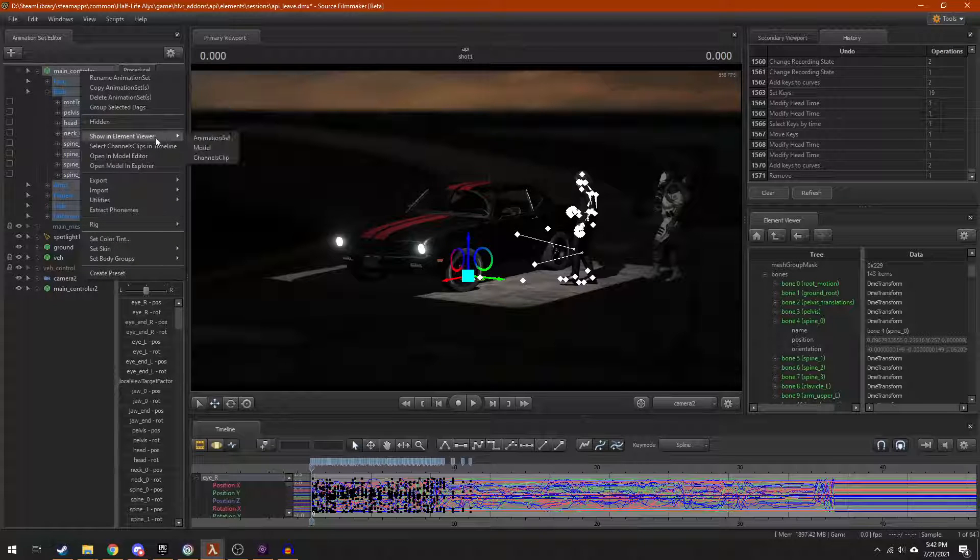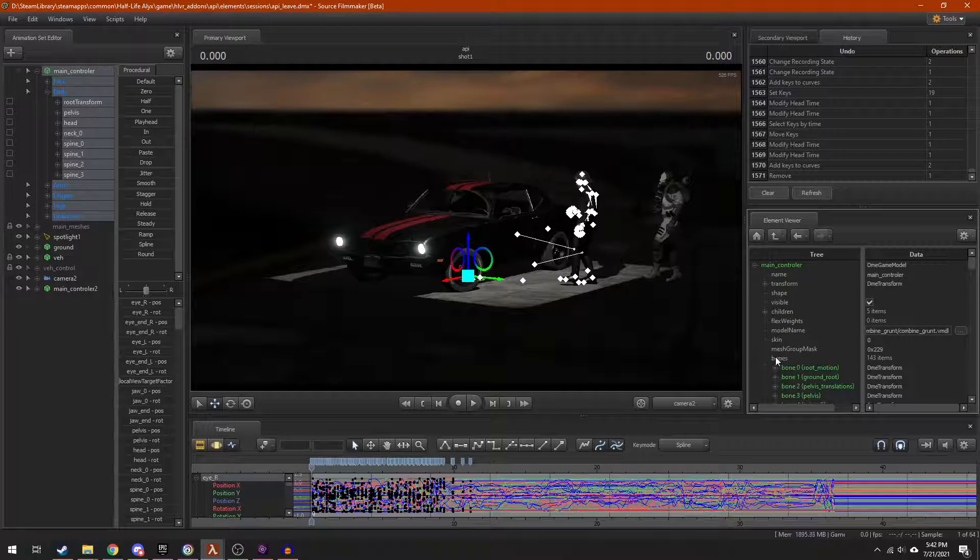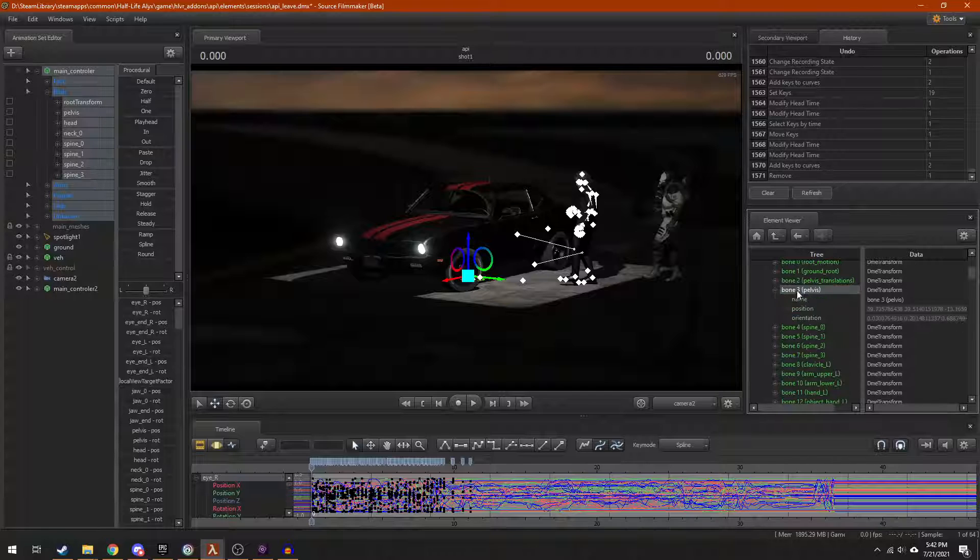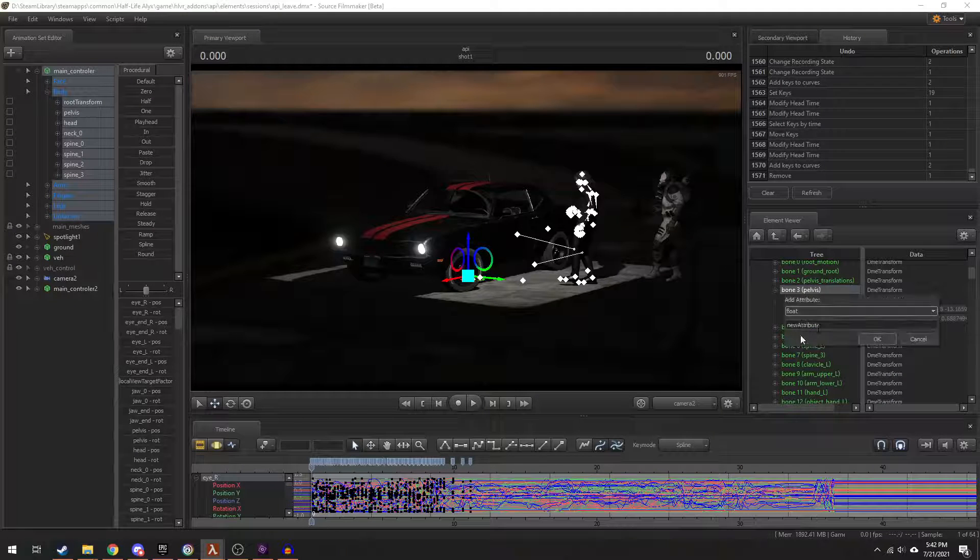First, show your animation set in the element viewer. Then go to the bone you want to add scaling to. Add a float called Scale.